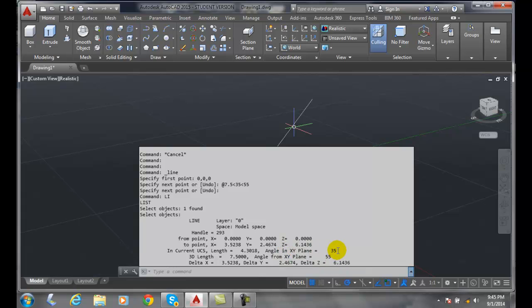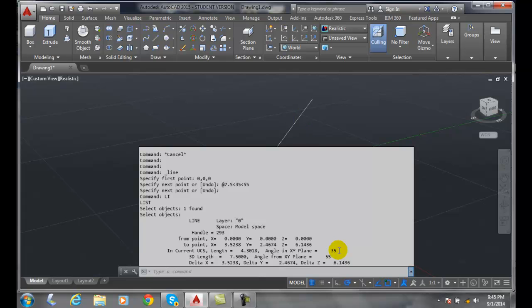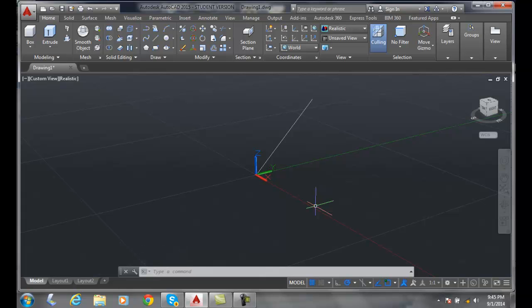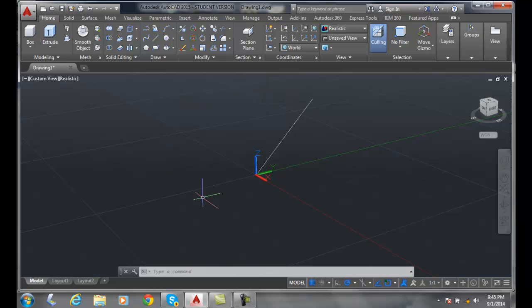So that's what a spherical coordinate is. Just got to remember that the format is the distance of the measurement, the next angle is the longitudinal angle first on the xy plane, and then the last one is the latitude.